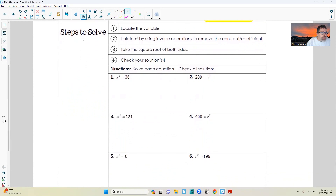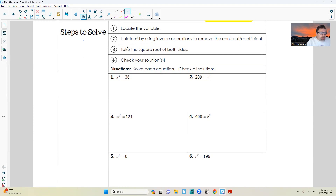Let's take a look at the steps to solve. Step one: locate the variable. Step two: isolate the x squared by using inverse operations to remove constants and coefficients. Hopefully you know your vocabulary. And step three: take the square root of both sides, and then check your solution.